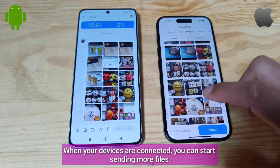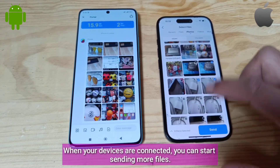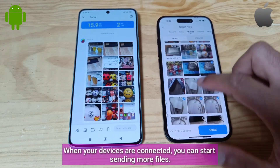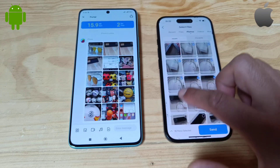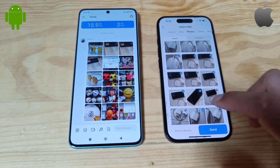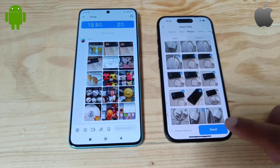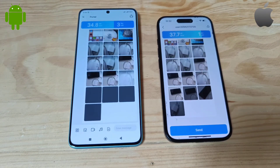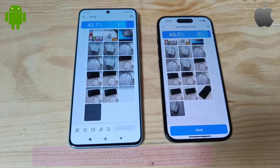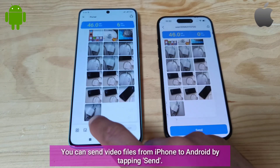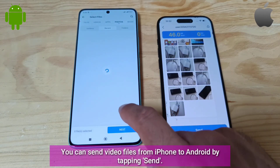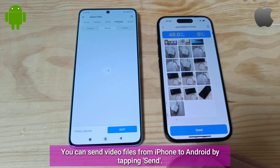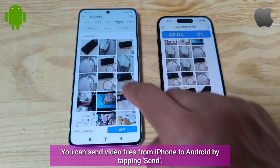When your devices are connected, you can start sending more files. You can send video files from iPhone to Android by tapping Send.